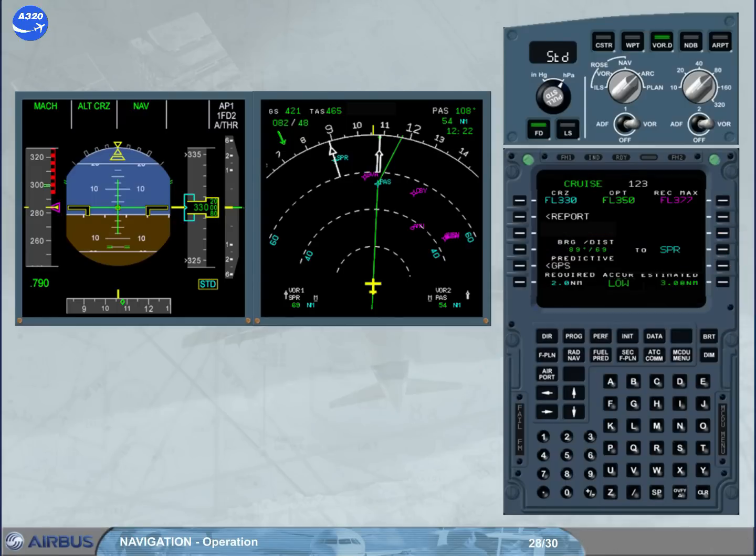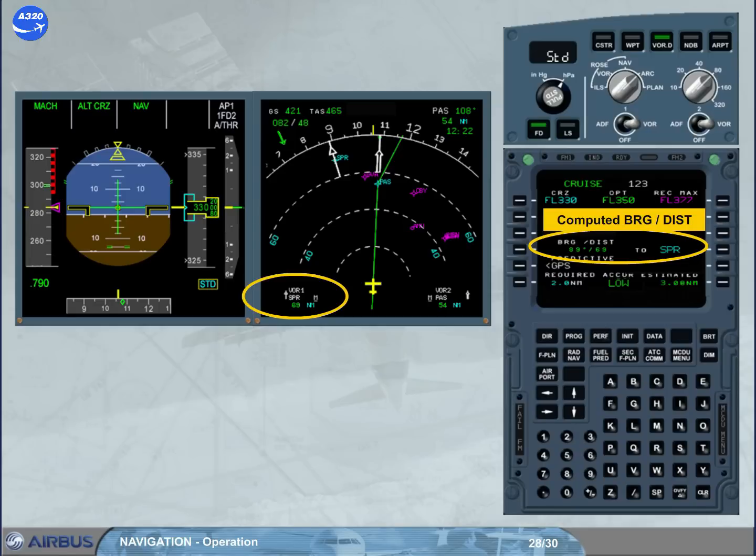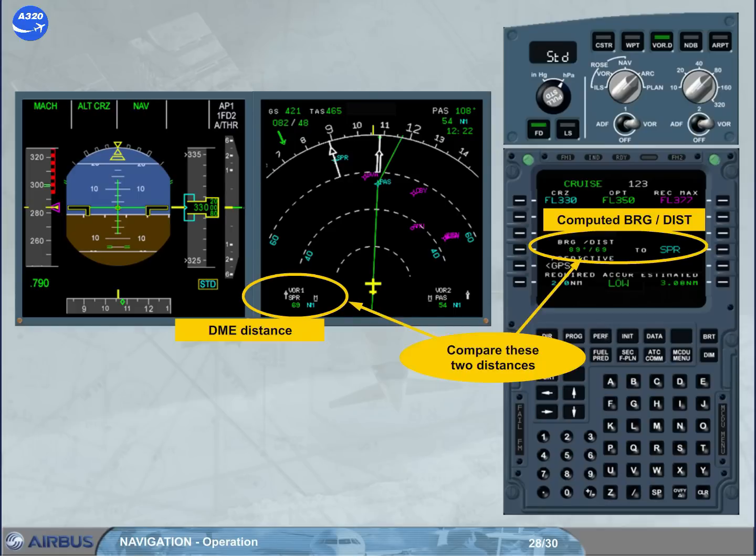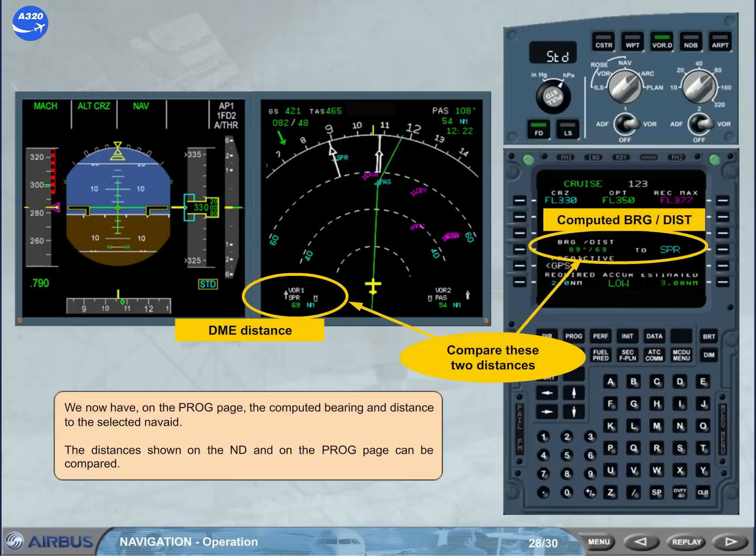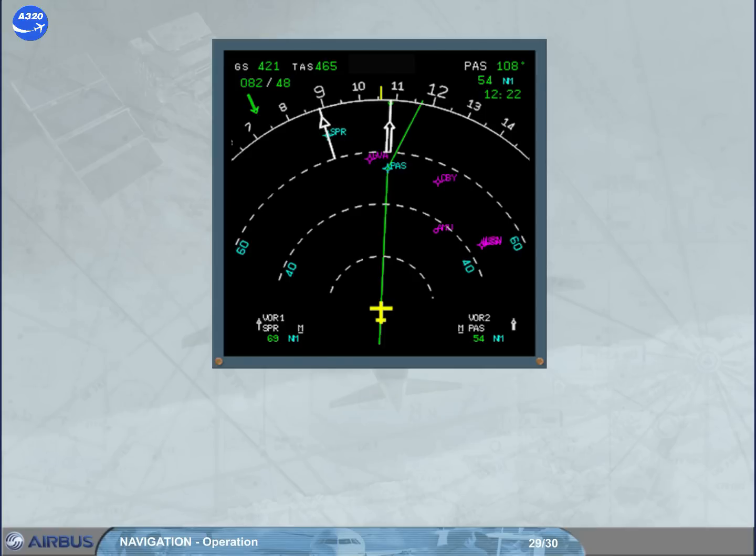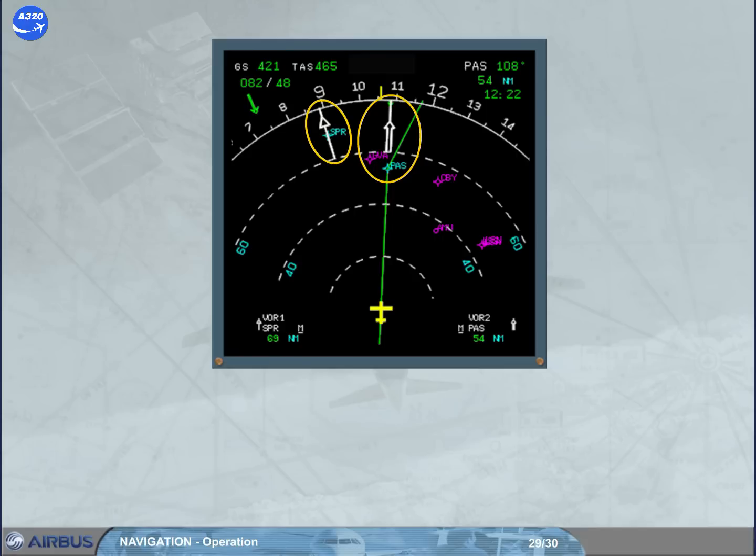We now have on the progress page the computed bearing and distance to the selected nav aid. The distances shown on the ND and on the progress page can be compared. The last method consists in checking that the raw data needle passes through the blue FMGS generated symbol for the VOR DME and that the position of this symbol corresponds to the DME distance.